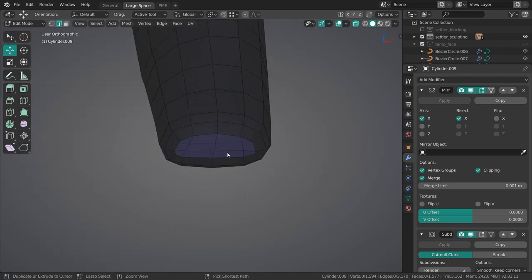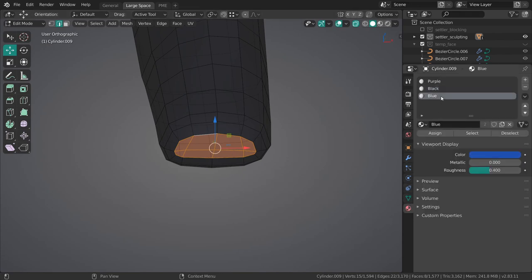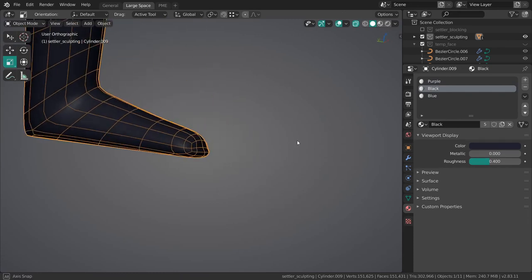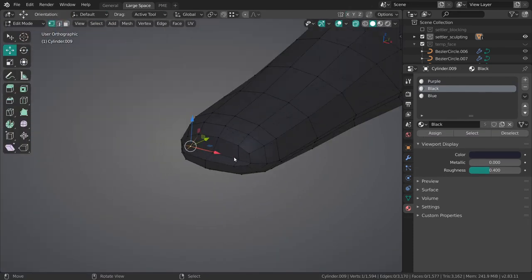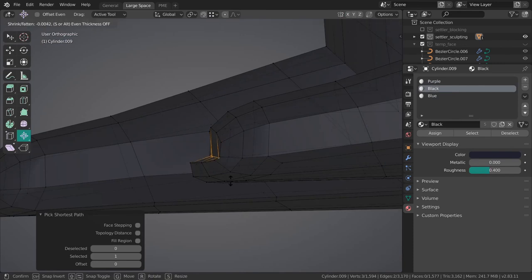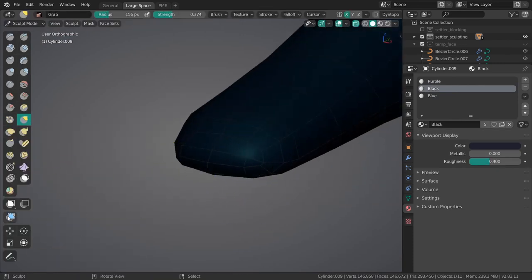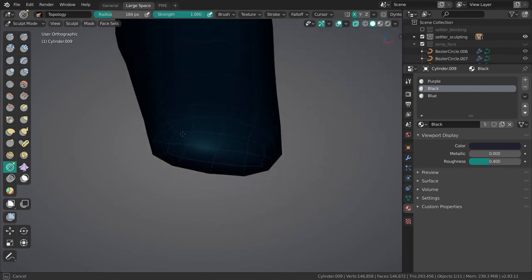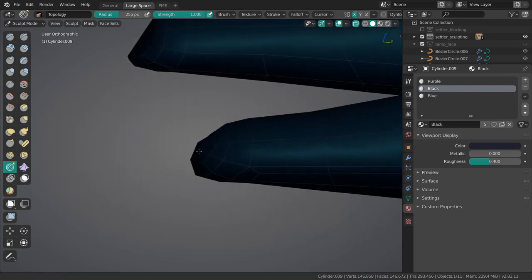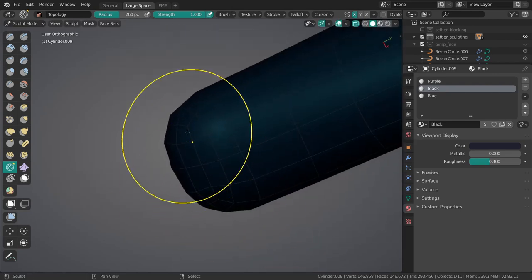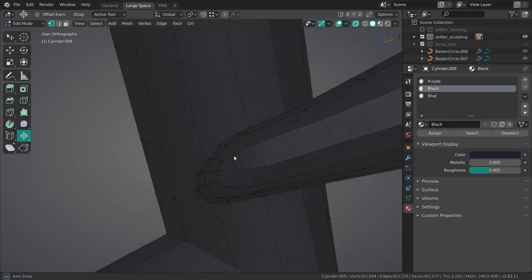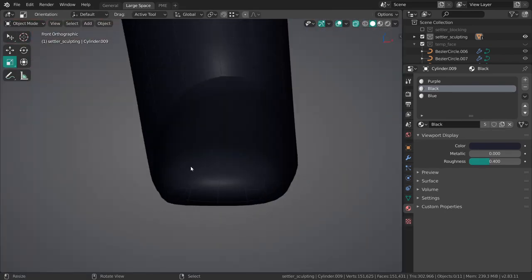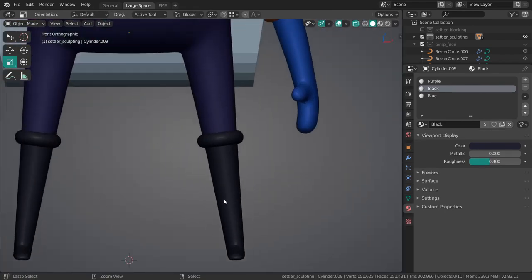Then of course assign the right material. Black. There we go. This needs to be scaled up. With a topology brush, just a bit smoothed. I love this brush. There we go.